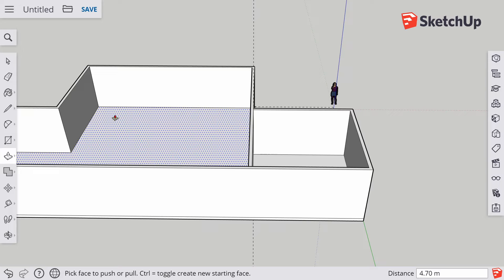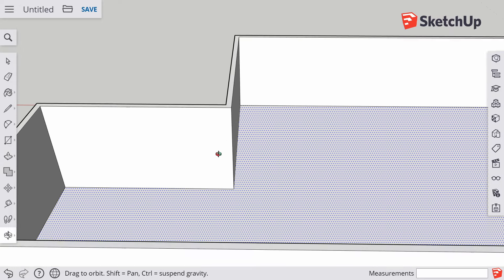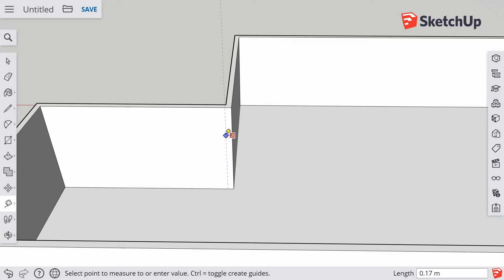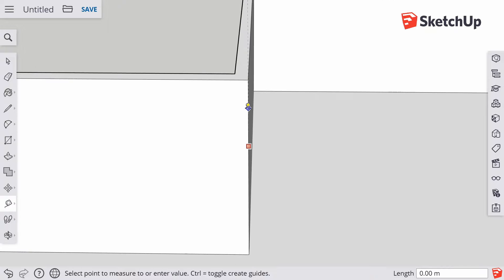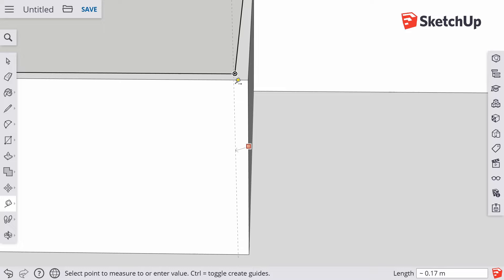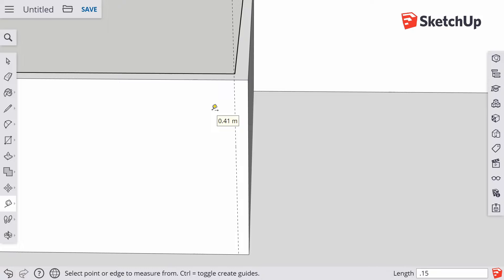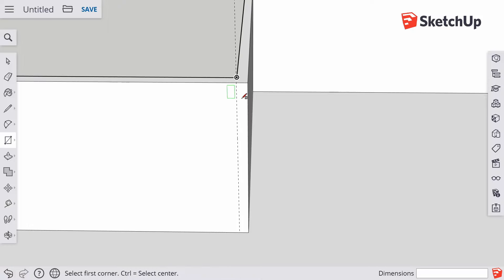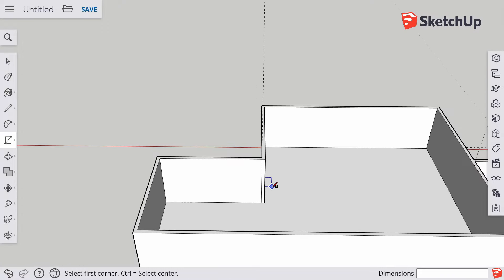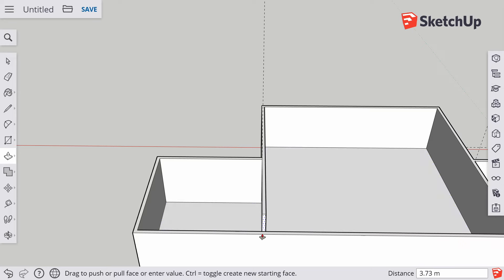I'm going to repeat that on the other side. Orbit tool — hold Shift so I can move across. Go to the tape measure tool, click, go across. Here it's not snapping, so I'll zoom in. Sometimes it snaps well, sometimes it's a bit clunky in SketchUp — but we can always let go of the mouse and type it in. This is going to be 0.15, the width of our wall. Now go to the rectangle tool, make sure you get that point, and draw down. Use the push-pull tool, click there, pull it all the way, and snap.